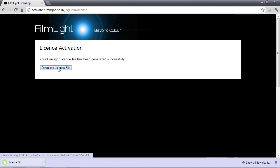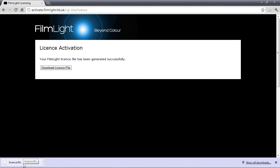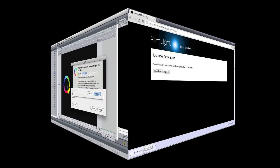There we go. I'm going to copy that file and take it back over to my Final Cut Pro machine.